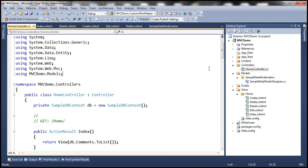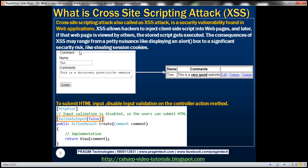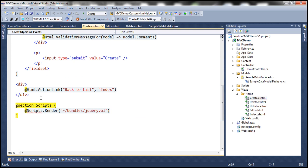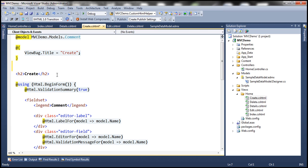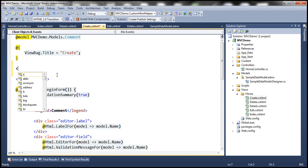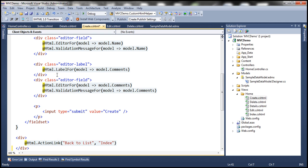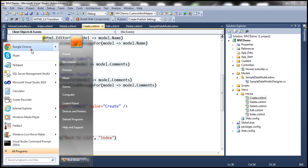We now have the views and the HomeController with a lot of generated code. To submit a comment we'll go to the Create view. First let's delete the script section at the bottom, then use a div tag to set the style with font-family set to Arial. Let's build the solution and navigate to the Create view.